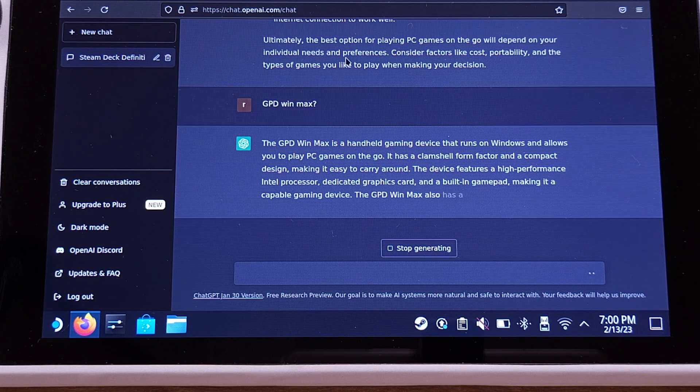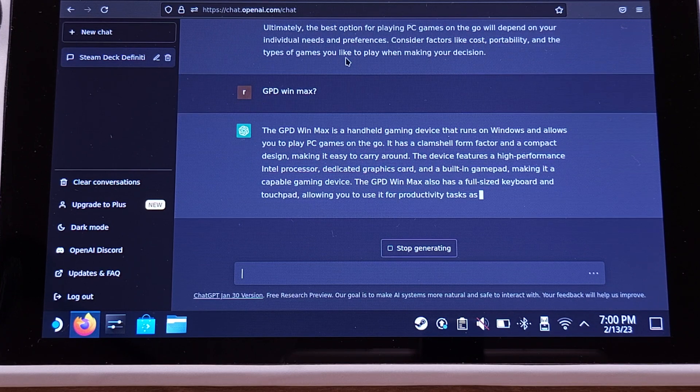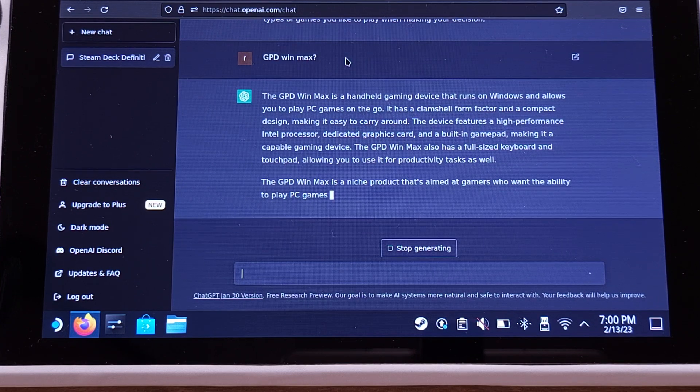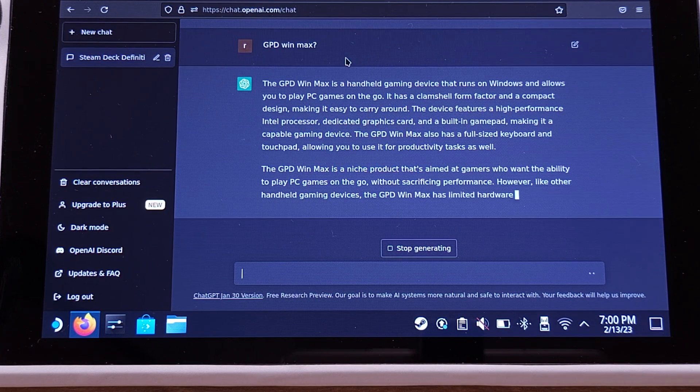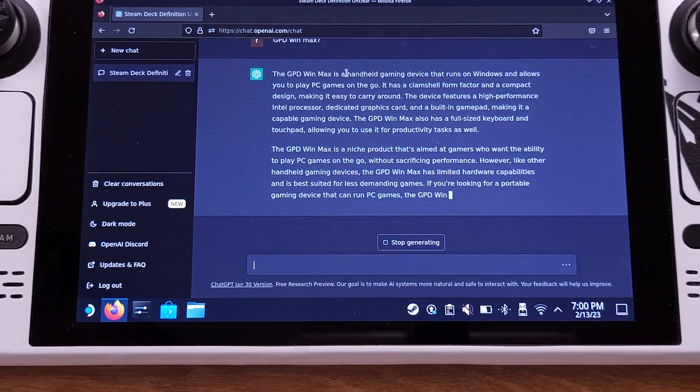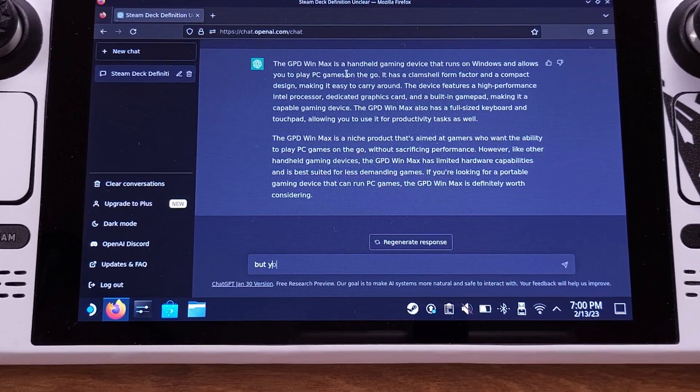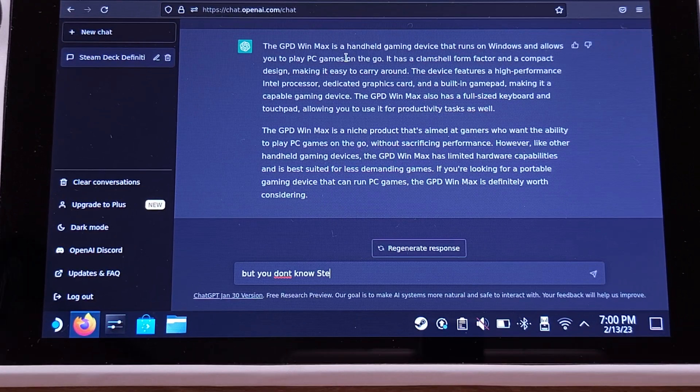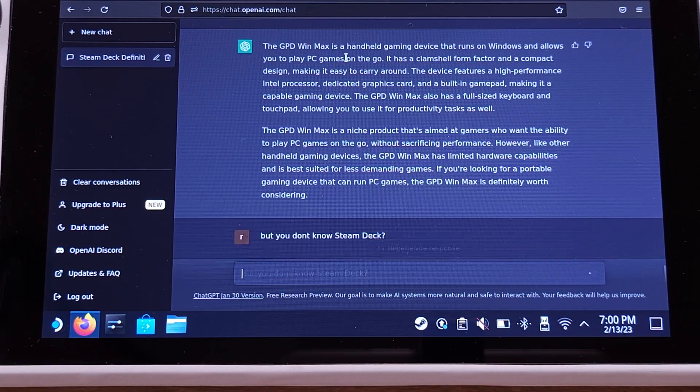It seems he has a lot of information about GPD Win Max and he also conducted a conclusion for this. I'm gonna ask him a very hard question here.